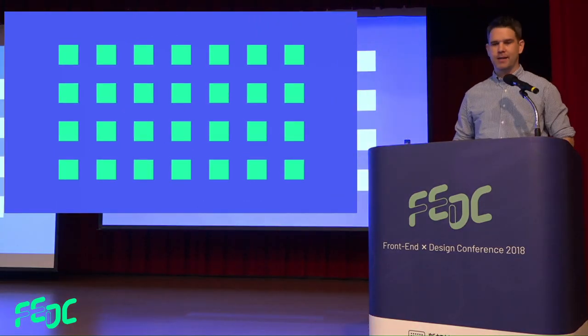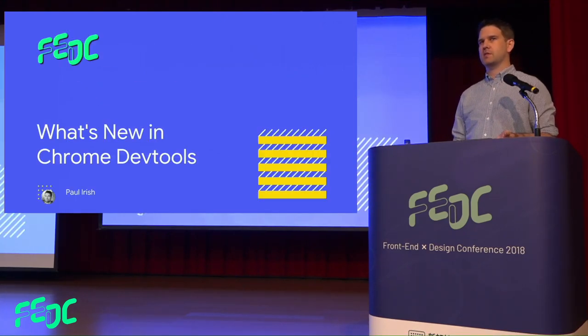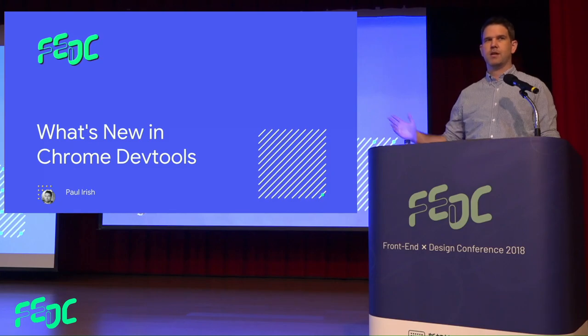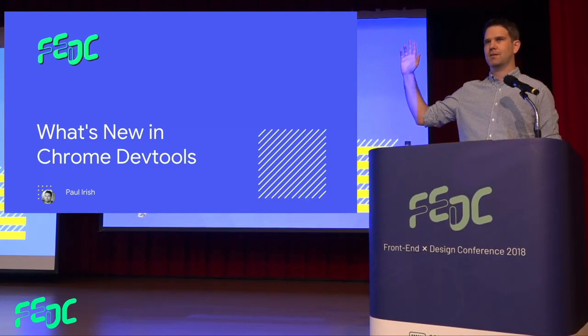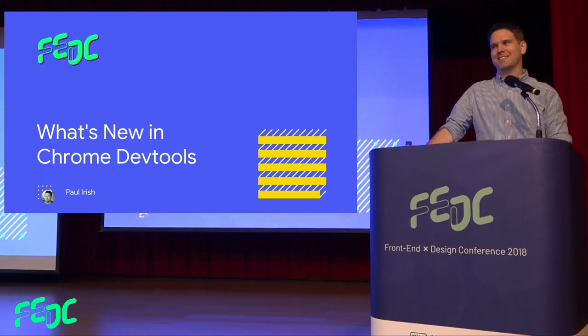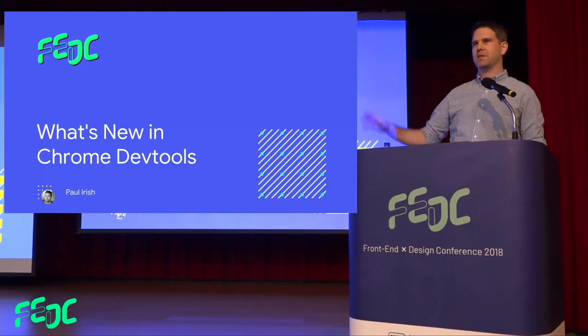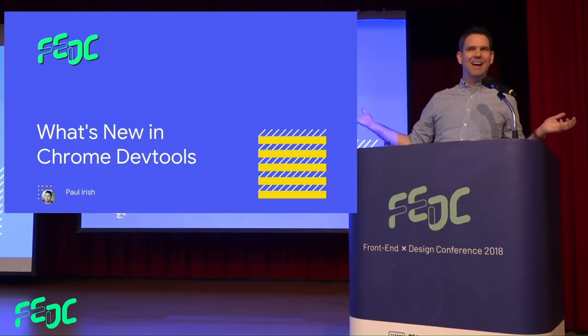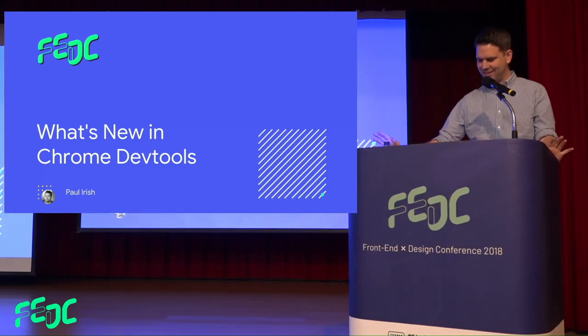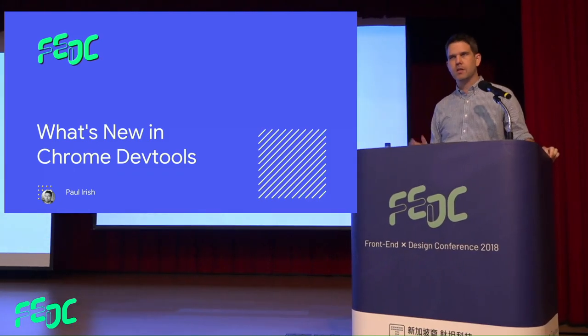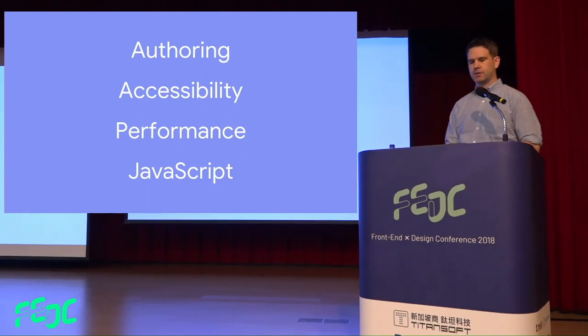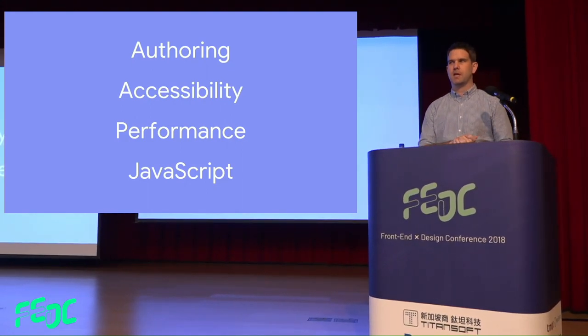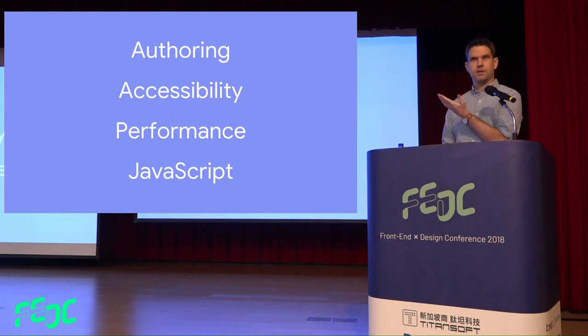Hey guys, we're going to talk about some Chrome DevTools stuff. Raise your hand if you've used Chrome DevTools ever. I love it. Raise it again if you've used Chrome DevTools in the last week. All right, great. We're going to break this talk up into four sections: authoring, accessibility, performance, and JavaScript. And we're going to start at the top.